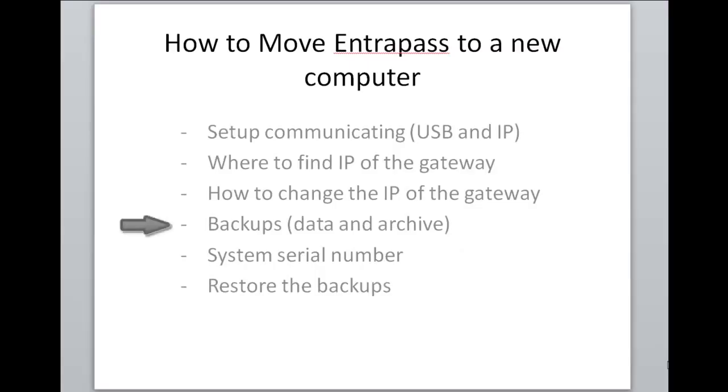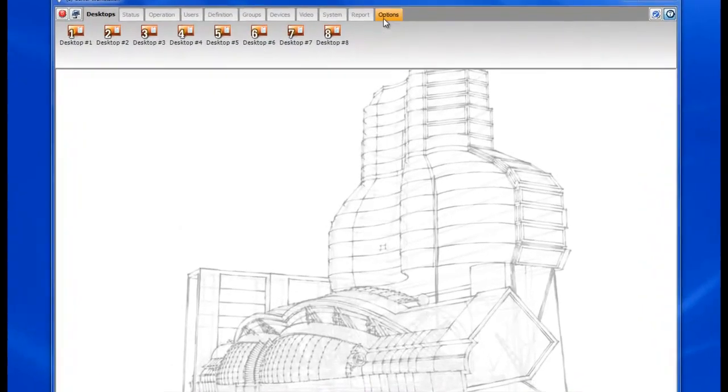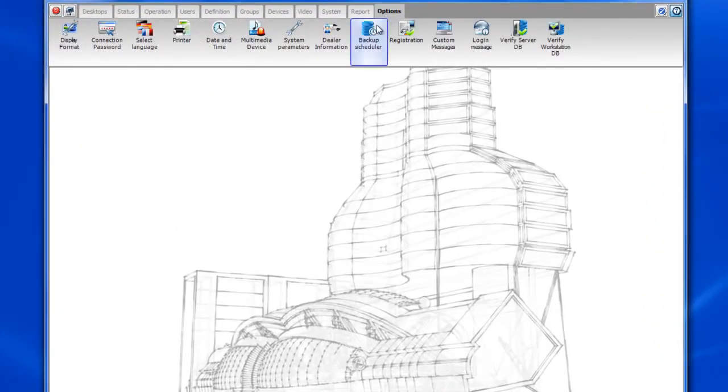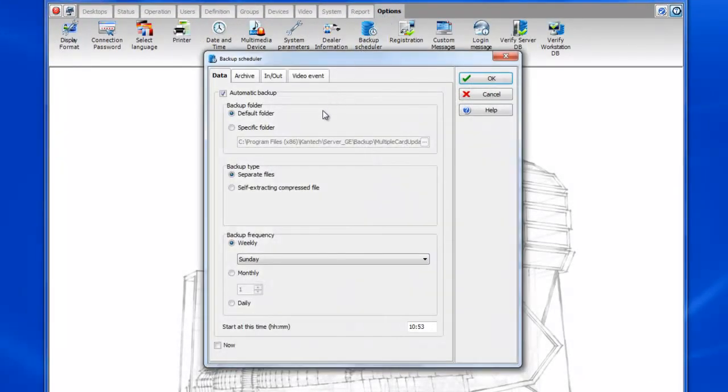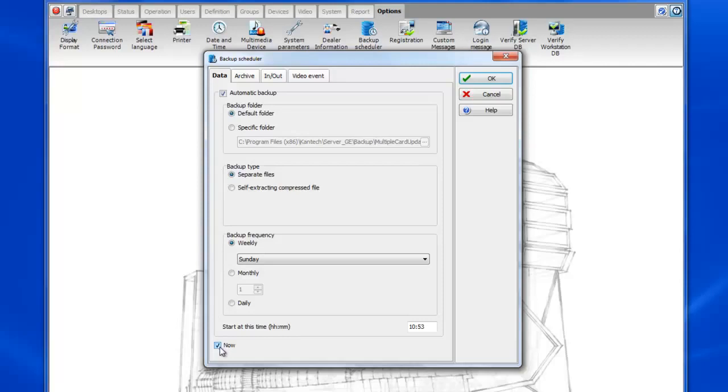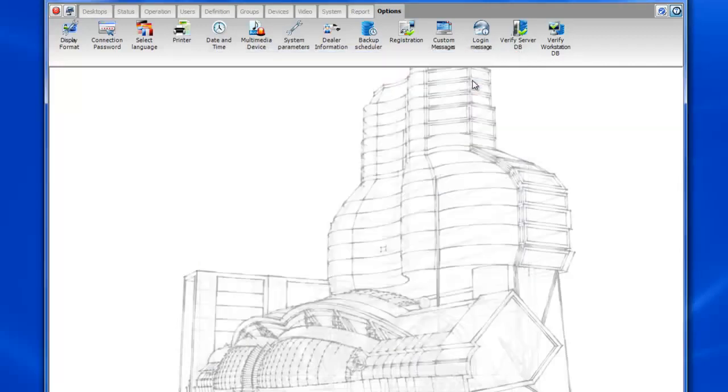All right so now let's take a look at the backups, data and archive backups. To move the data to the new computer we'll want to go to options backup scheduler. First of all data backup. We'll leave it in the default folder and we'll make sure to check the checkbox that says now and then click OK.